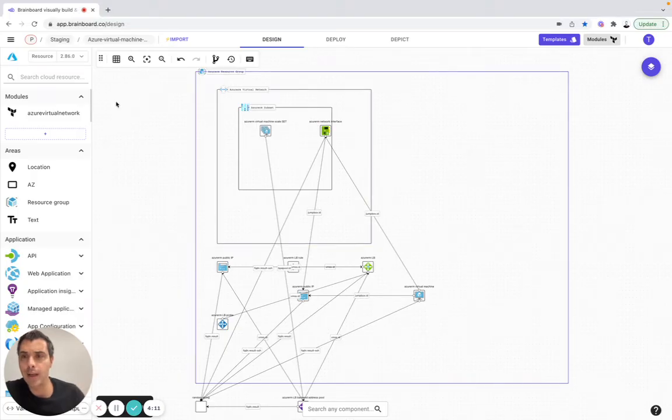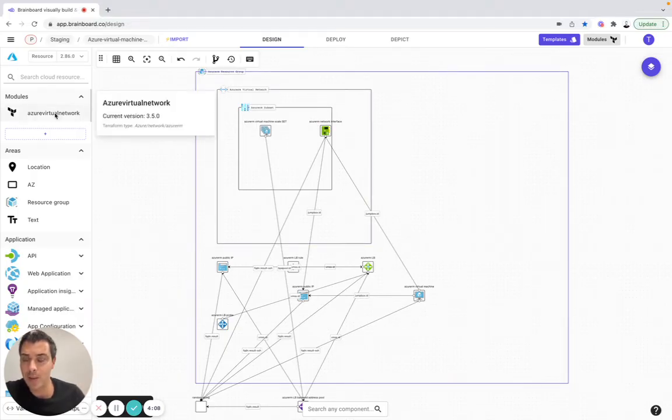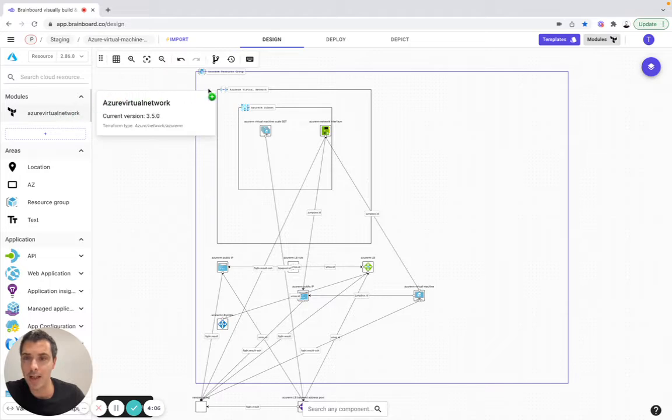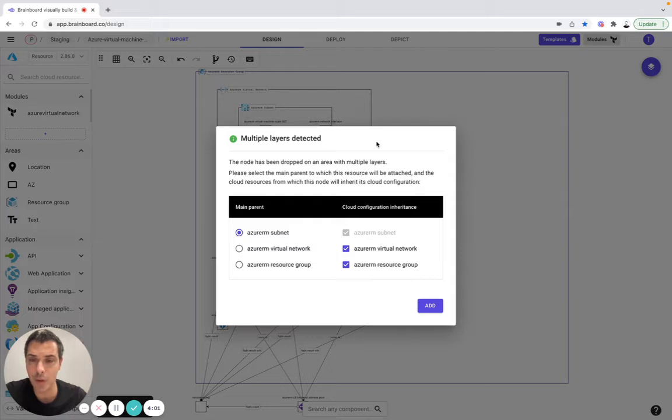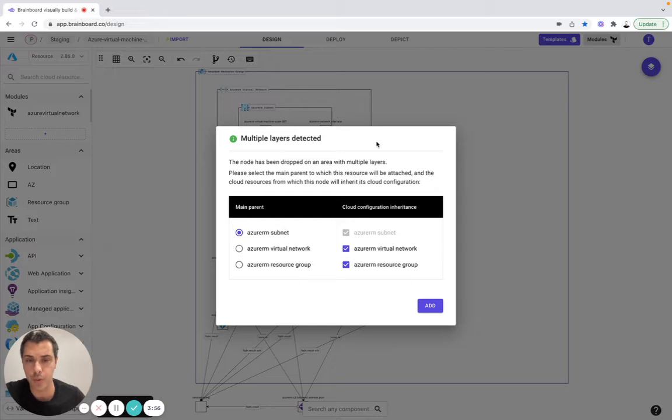And here you have your module. To simply use it, you drag and drop it here. Brainboard automatically detects that this module has been included in the subnet, in the virtual network and in the resource group.